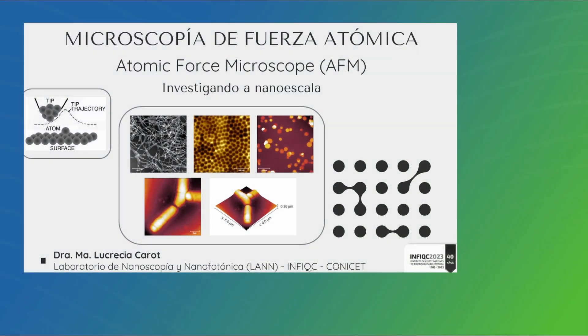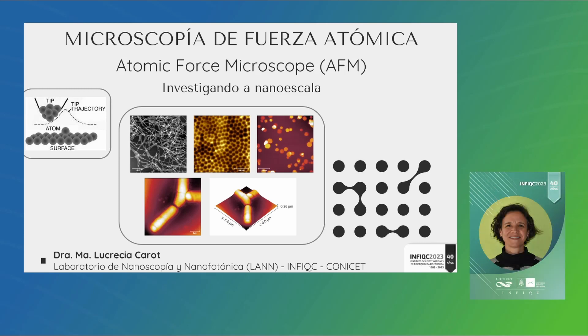Bueno, entonces ahora empezamos con la doctora Lucrecia Caro con el primer seminario de equipamiento. Algunos ya me conocen. Va a ser un seminario relativamente cortito, así que voy a tratar de no acelerarme pero vamos a ver los rudimentos básicos de esta técnica. Yo soy la CPA a cargo de microscopio de fuerza atómica que está en el INTIP, en el Departamento de Físico-Química, en el SOTA.